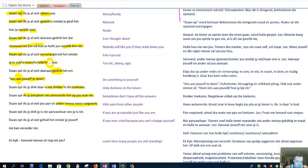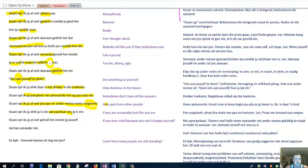Stan op as jy ooit veel pain vir ander mense moes wegstek. If you ever had to hide your pain, wegstek. Hide your pain from other people. You need to stand up. Stan op as jy dink het nie aanvaarbaar. You are not acceptable. You are not adequate. Good enough. Nes, just as you are. If you think you're not acceptable, just as you are, stand up. Stand up if you've ever cried because yourself nie kan verander nie. Because you can't change yourself. Verander is change.